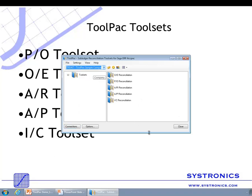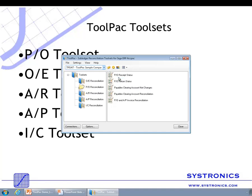Let me start today's demo with the purchase order tool set. All Toolpak tool sets consist of several tools. The PO tool set includes the PO Receipt Status tool — an inquiry tool with a corresponding report which allows you to identify receipts for which you haven't received invoices yet. This is a unique tool that does not work across modules; it compares purchase order receipts with purchase order invoices.